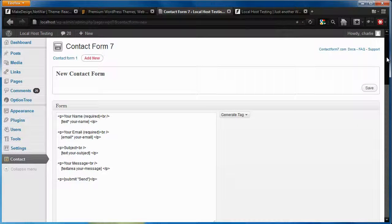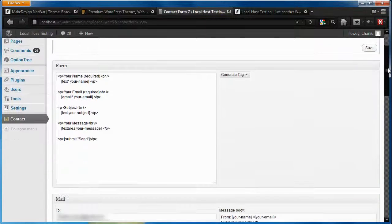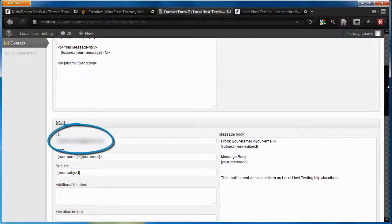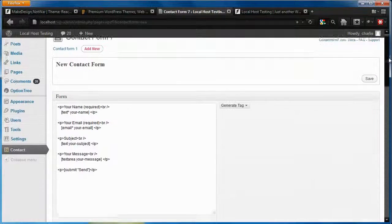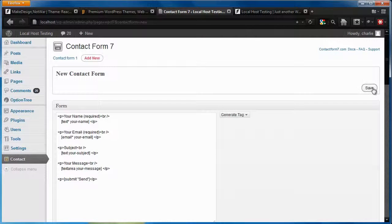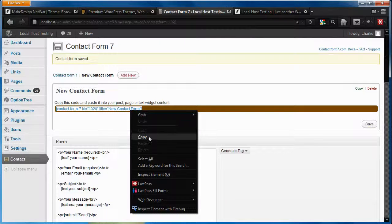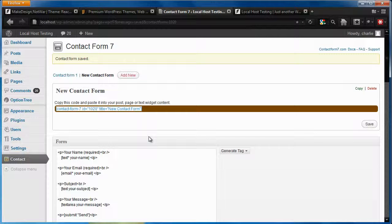Here, we will be using the basic default fields. In addition, you can change the email address that this form sends to here. Click Save, and the plugin will generate a shortcode that you can copy and paste into any post or page that you want. For us, we'll be adding this to the contact page that we've made.